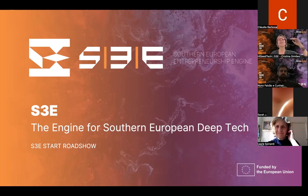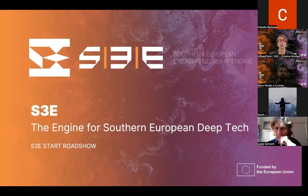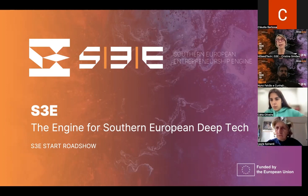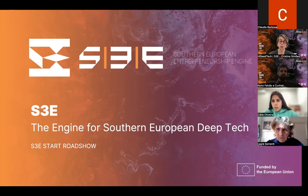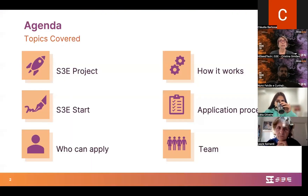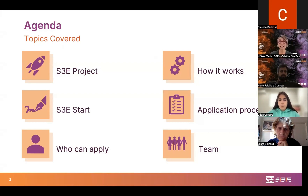Hello everyone, good afternoon and welcome to the second info webinar about the program START. My name is Cristina Simons and I am the head of the START program. I will have the pleasure to present it and also to answer all the questions you might have. The agenda covers: who can apply, how it works, the application process, and the team behind the program. I will also introduce you to the S3 project, after which we'll have a Q&A moment.